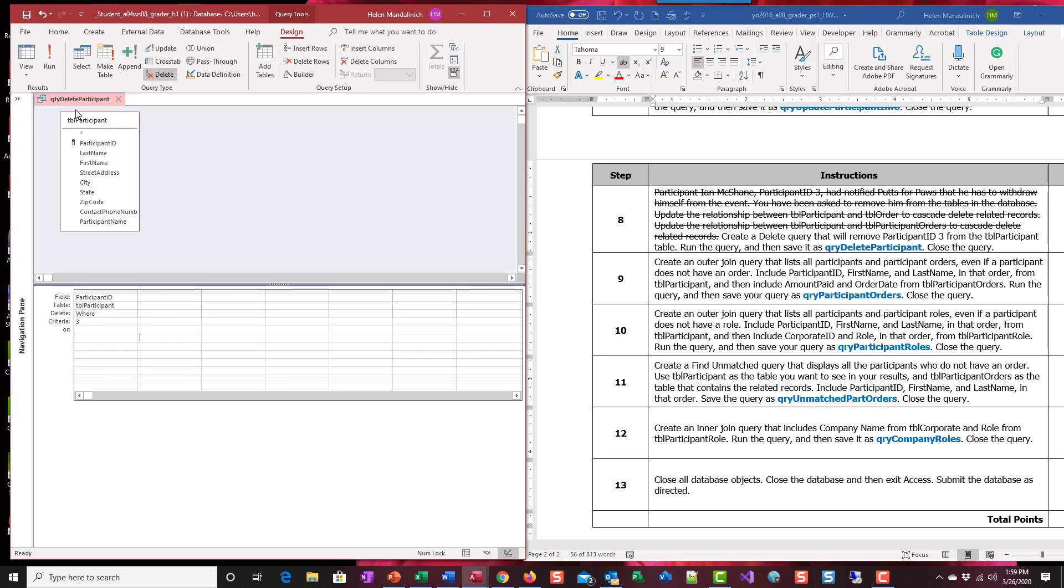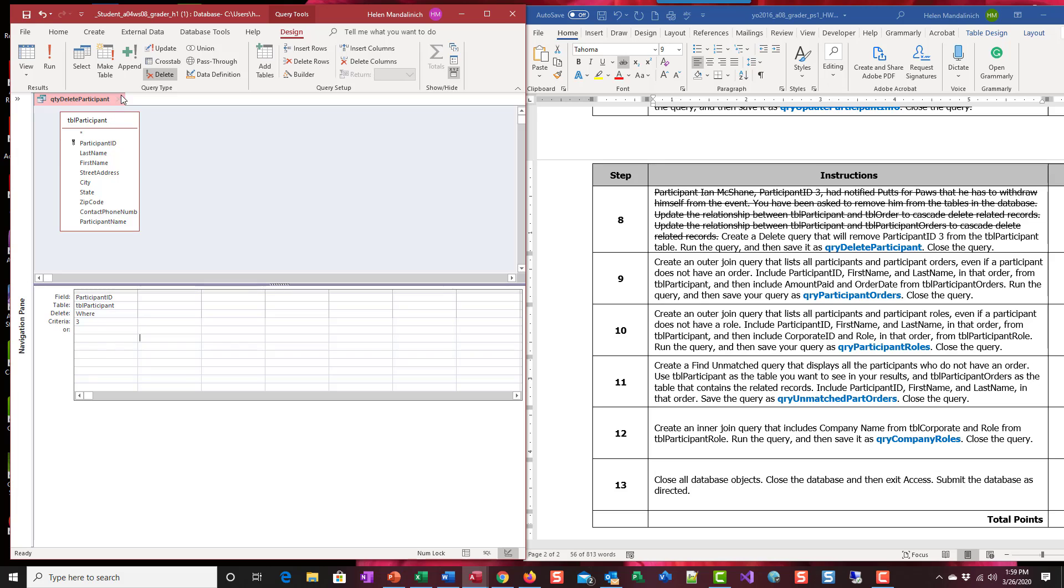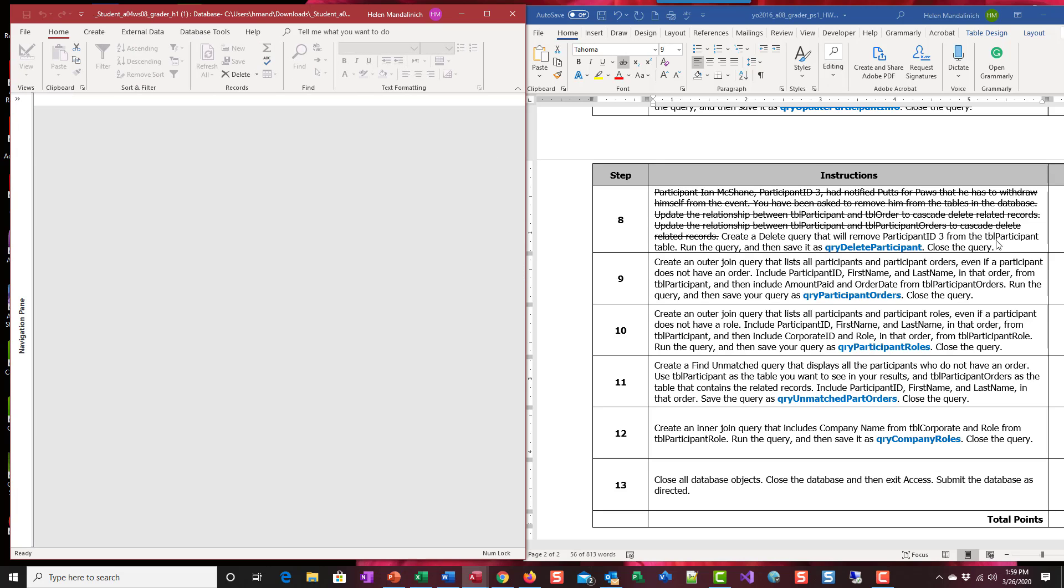The big thing with deletes is that you have to evaluate the relationships. When you're deleting something from a table that is a one on the one-to-many, you have to flow down. The participant table is the parent and the other ones are the children. You don't want to orphan those children. So when you delete the parent, the children get deleted also. We're going to go ahead and close that.